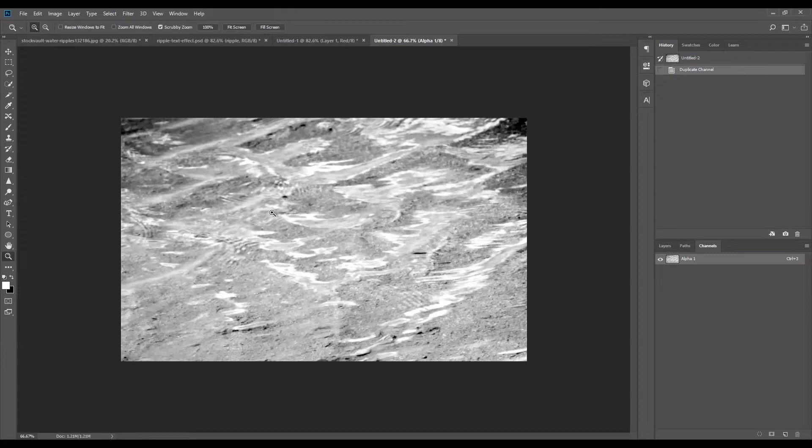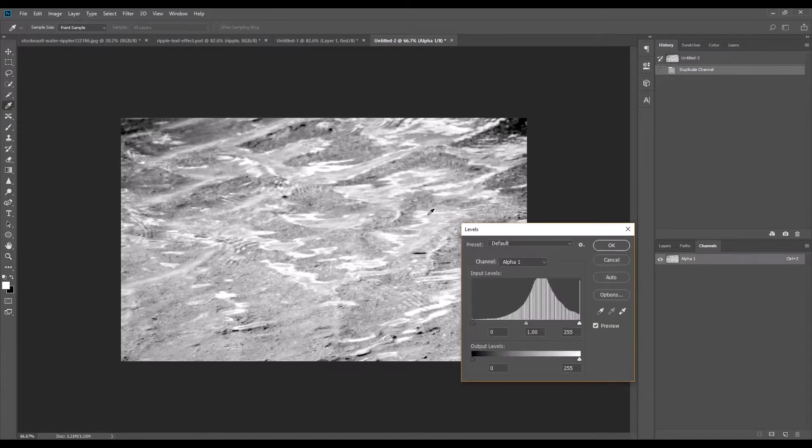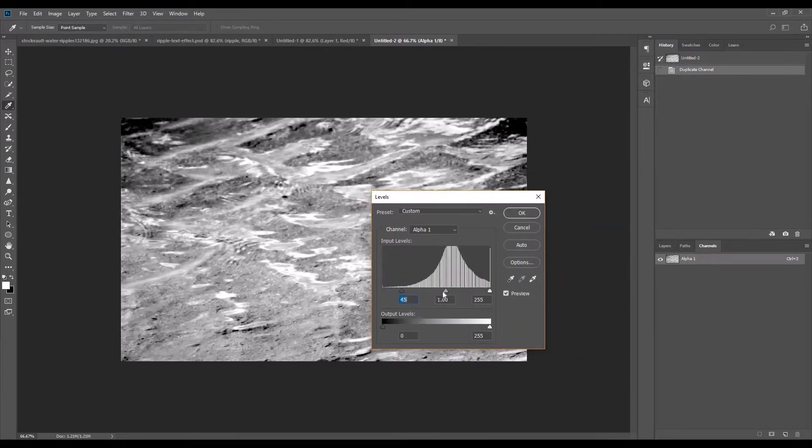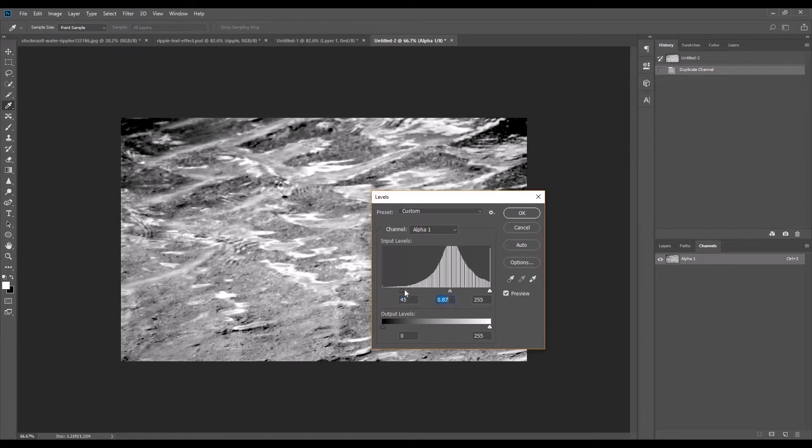So what I would do is I'll further increase the contrast by using the levels adjustment. Just press ctrl L and bring up the levels adjustment. So I'm going to just slightly increase the contrast.